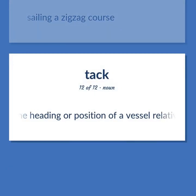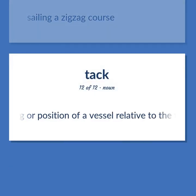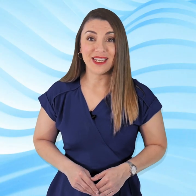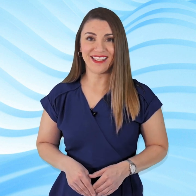The heading or position of a vessel relative to the trim of its sails. Become our student and get access to effective and free educational materials. Subscribe to our YouTube channel to become a part of our growing community and to learn English effectively.